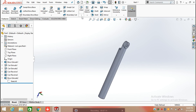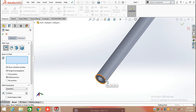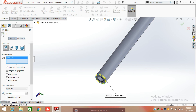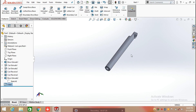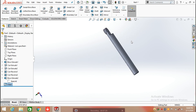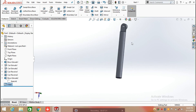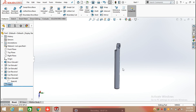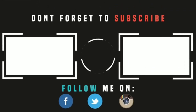After that, we are going to apply a fillet. Select the edge and define the radius as 10 mm, and click OK. Hydraulic cylinder 3 is now ready for use in the revolve excavator. Continue with the next video for the next part. Thanks for watching.